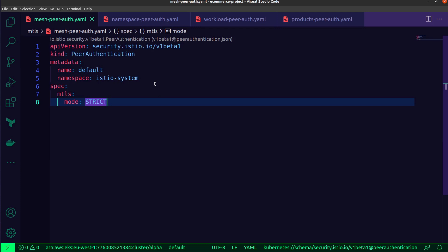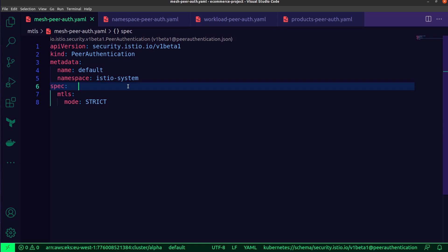Now, there are two modes of strictness for MTLS, permissive and strict. The permissive mode configures your sidecar proxies to allow both HTTP and HTTPS traffic, whereas strict mode, as the name applies, configures the proxies to only accept HTTPS traffic. Now, by default, Istio has MTLS automatically enabled for all of the sidecar proxies. However, they're set to permissive mode, which will allow applications outside the mesh to successfully make requests with HTTP traffic.